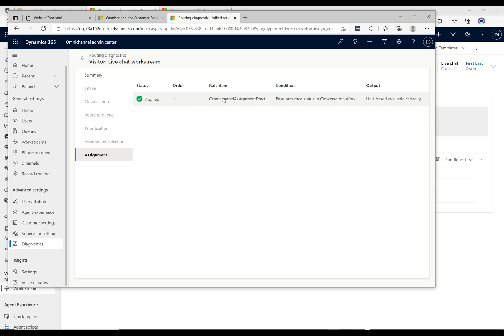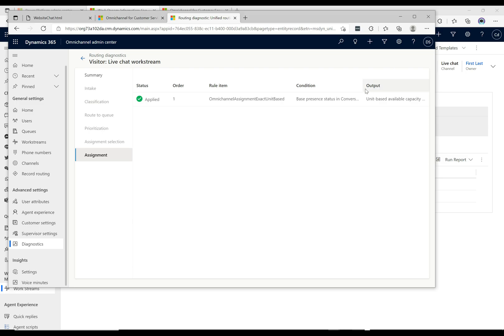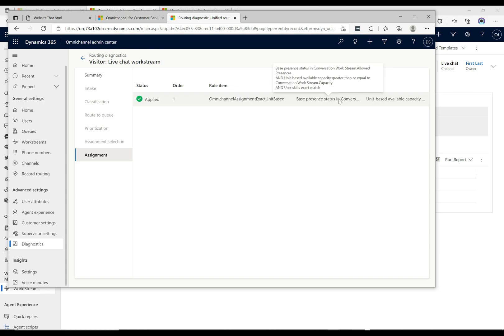...is applied and we can see here the rule item omni channel assignment exact unit based. And then if we just go and look at this here the condition, zoom over this, it says base presence status in...